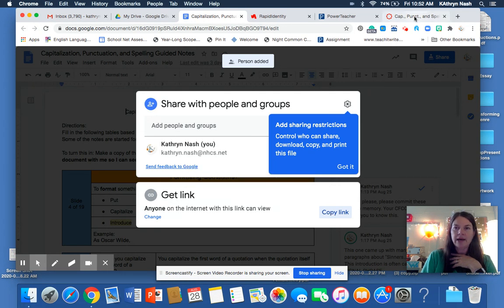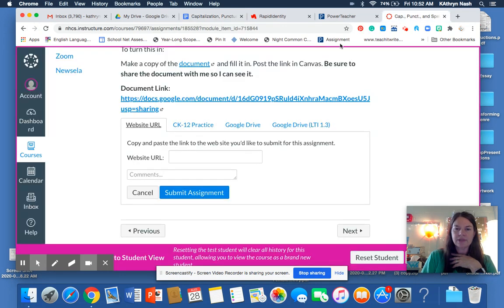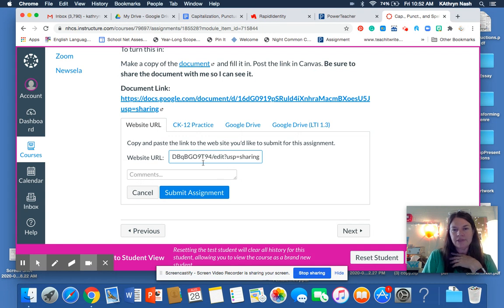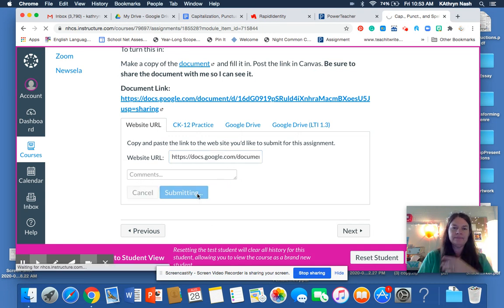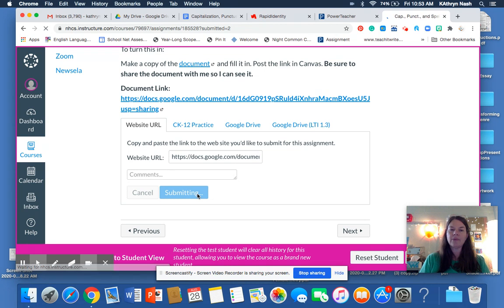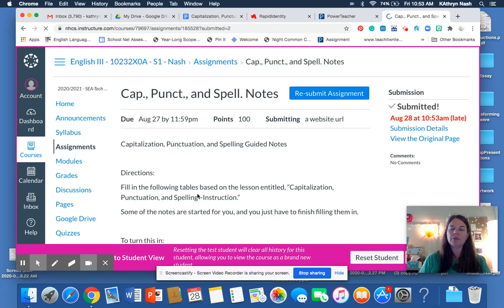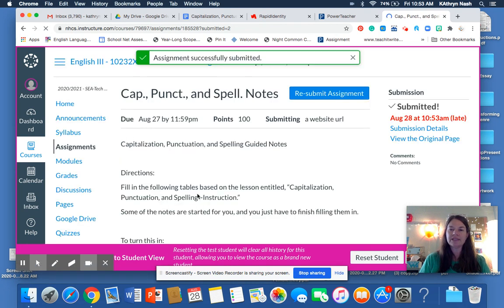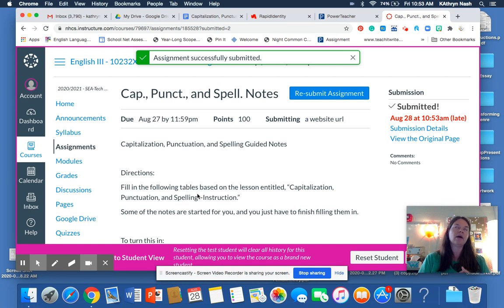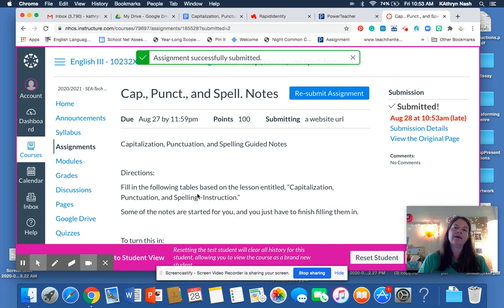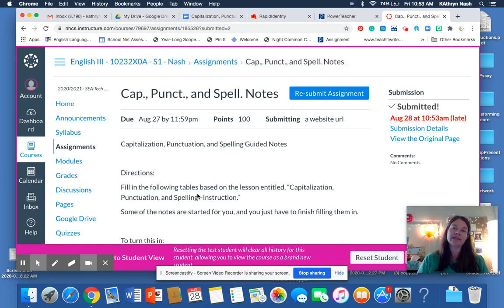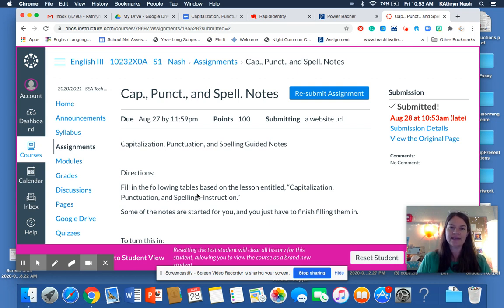Then go back to your assignment, paste your link, and submit. And that way I will be able to see your work when I open it up and you won't get a whole bunch of emails from me asking you to share your work so that I can see it. Thank you.